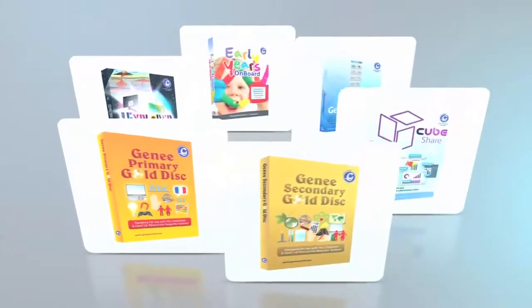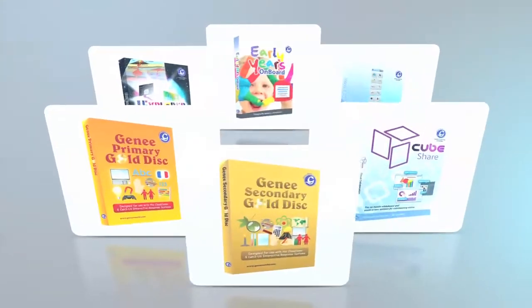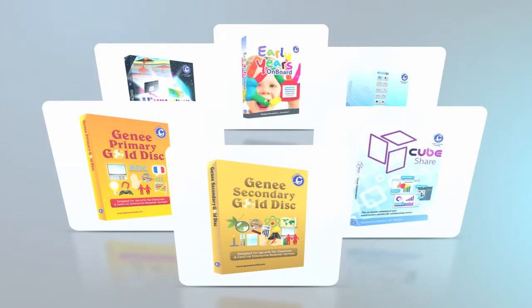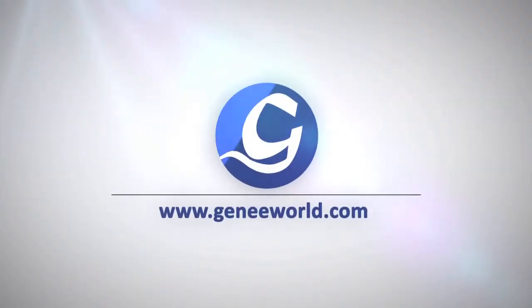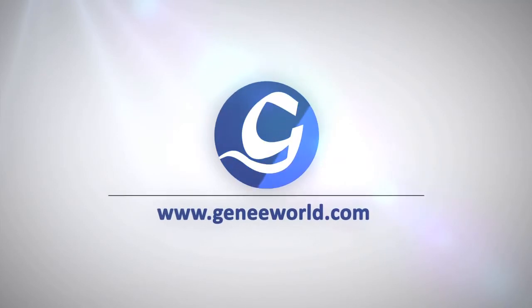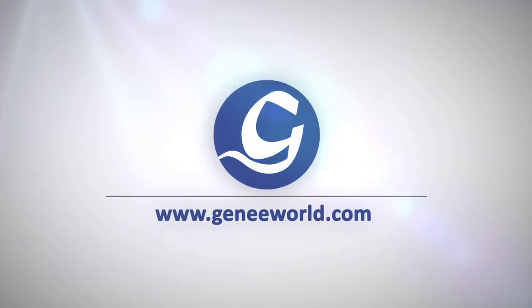Genie Secondary Gold is a collection of educational resources developed by teachers, curriculum writers, photographers and animators but for key stages 3 and 4.